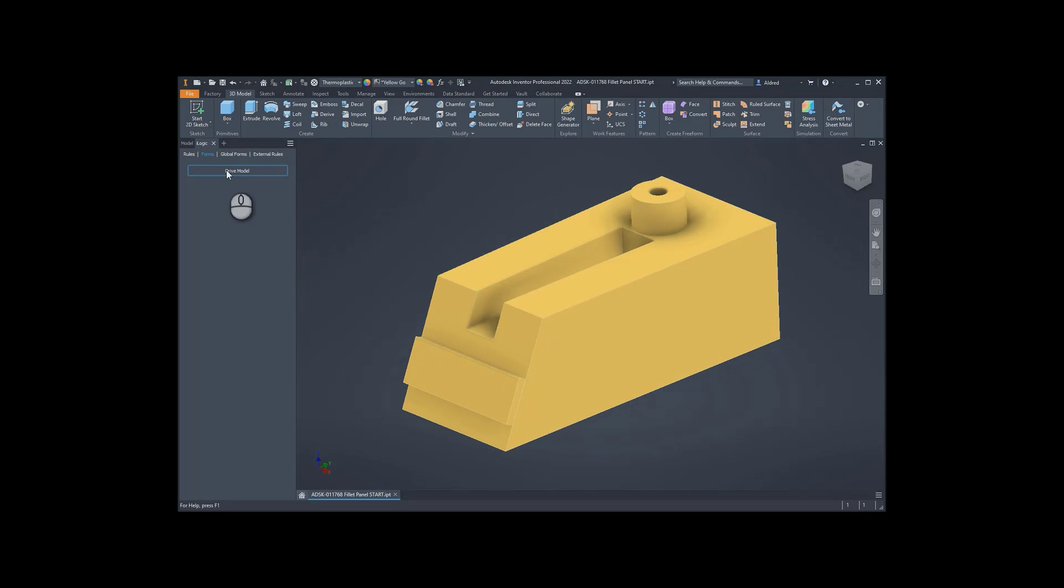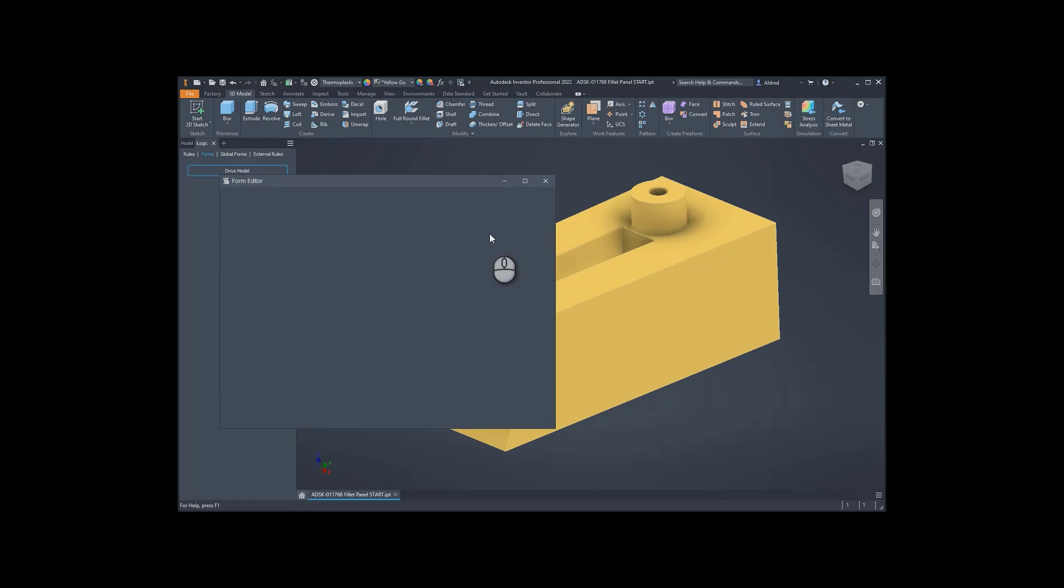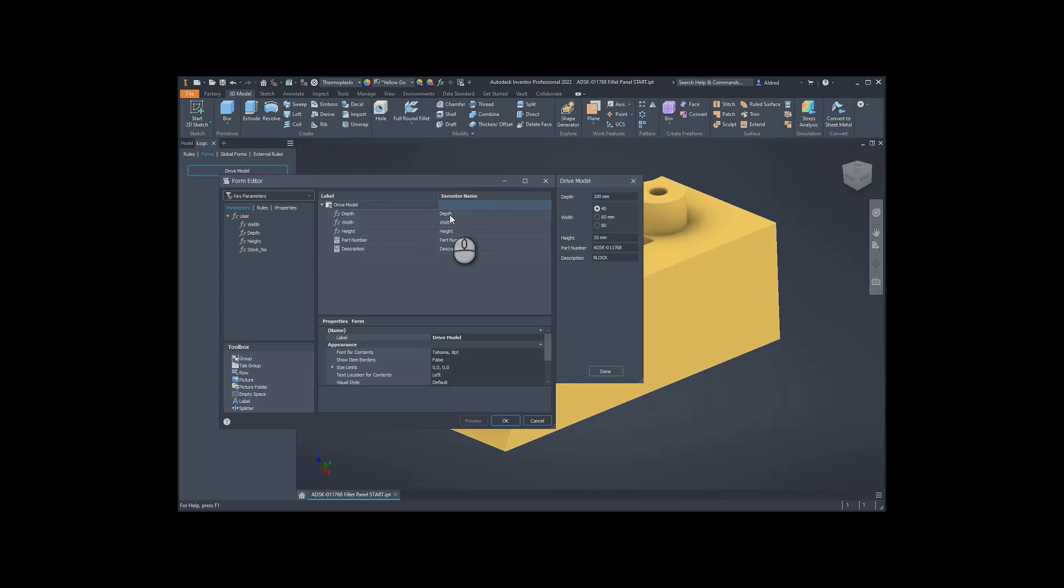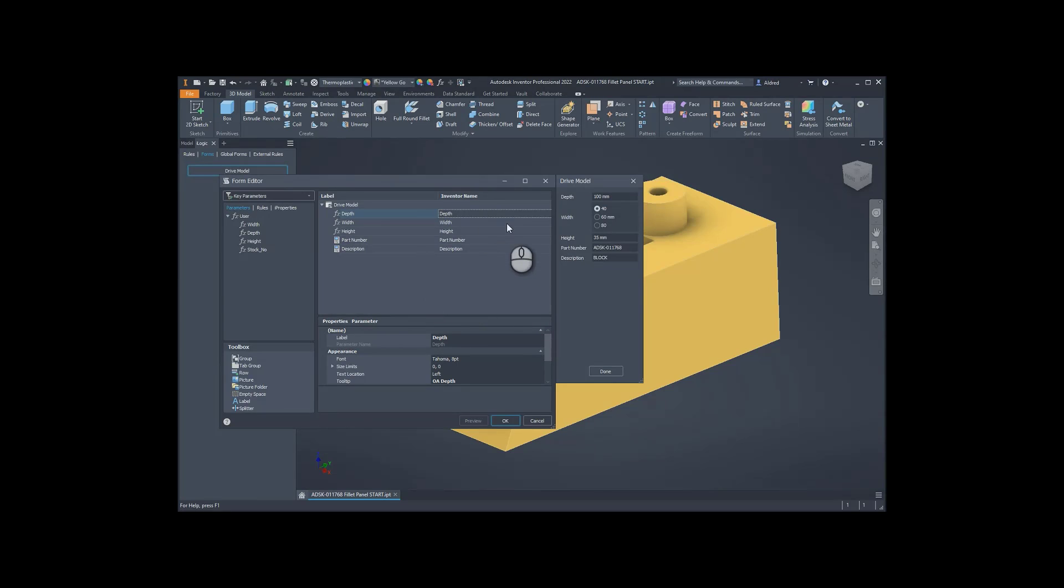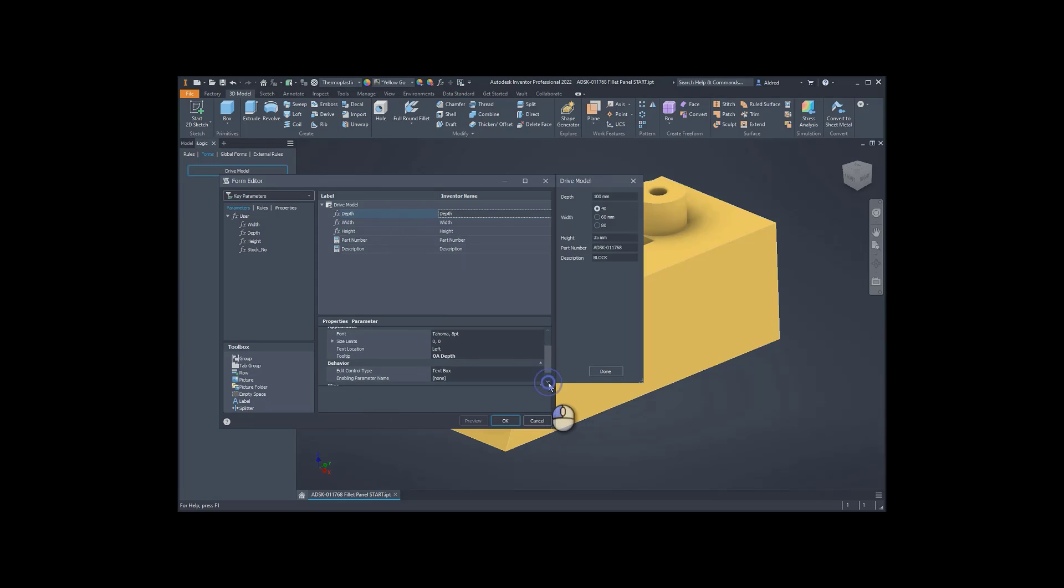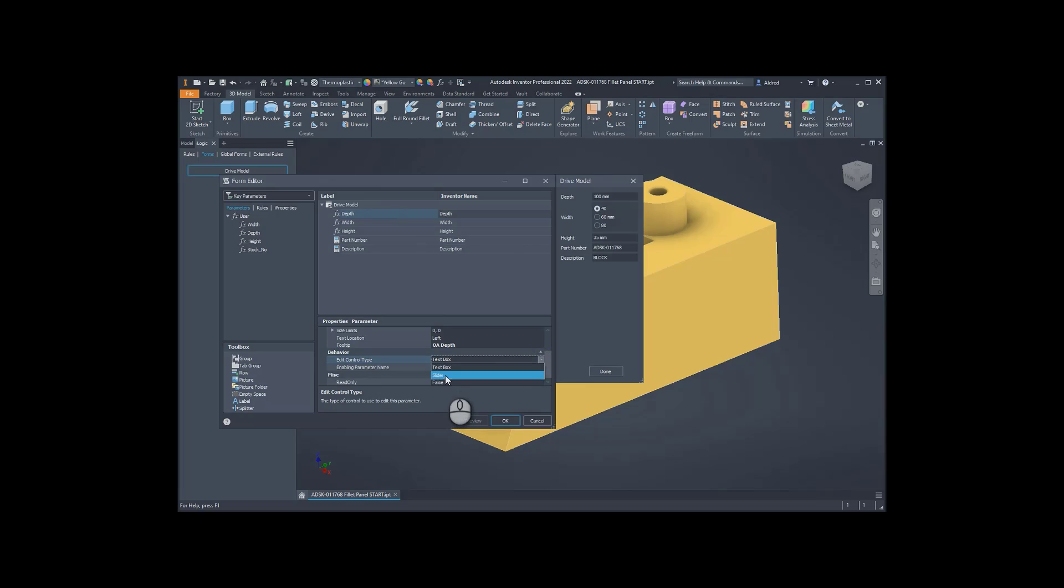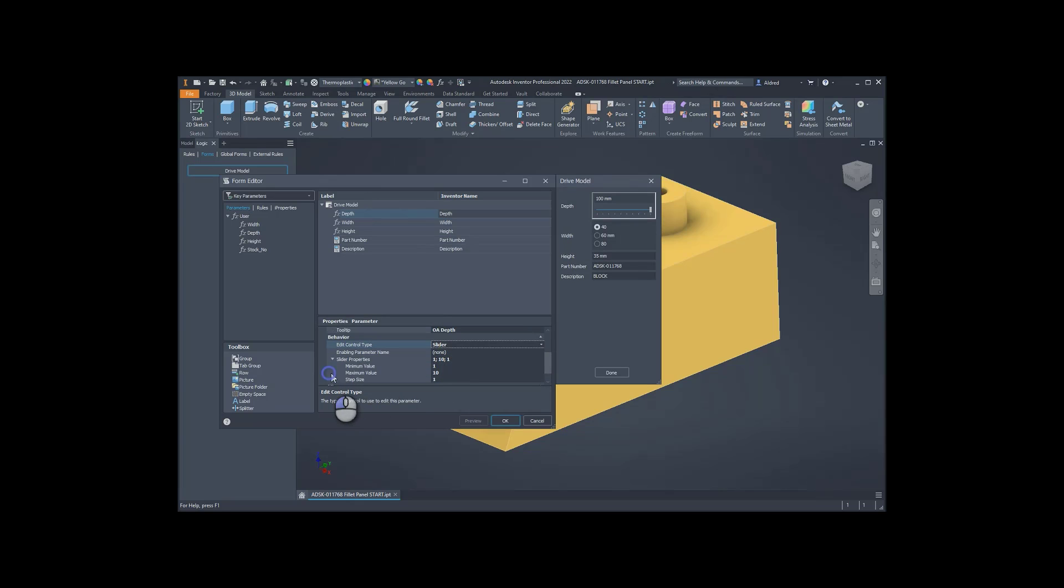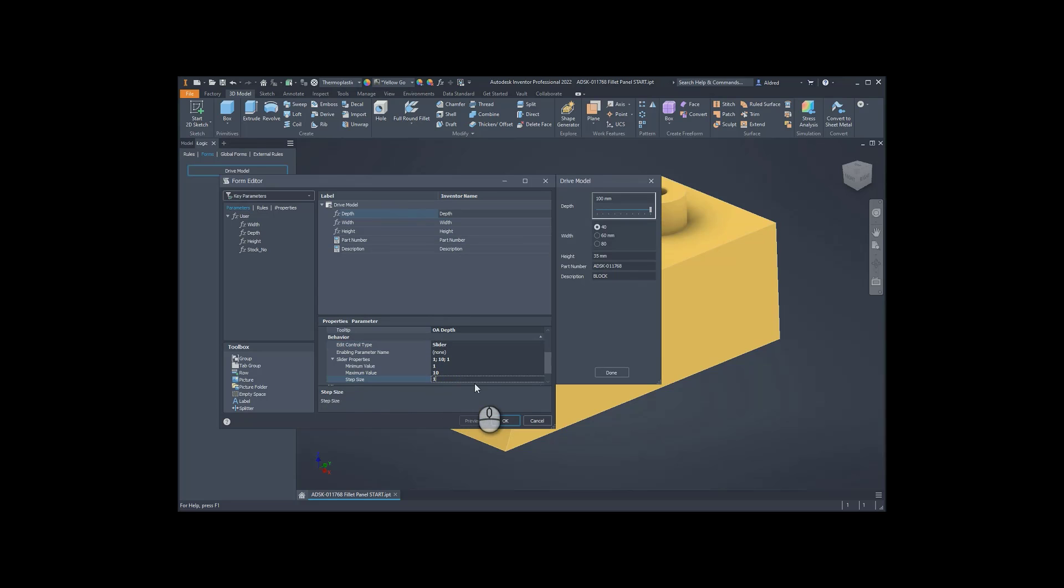With the list box, let's go through to our depth. OK, so the depth is 100. Let's make it go from 100 to 80. So if I select the depth down at the bottom over here, I've got my edit control. Let's go to slider. OK, then under your slider properties, you can see the minimum value is 1, maximum value is 10, and step is 1. So let's go step size is 10.